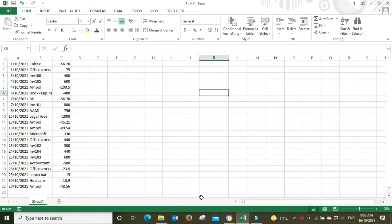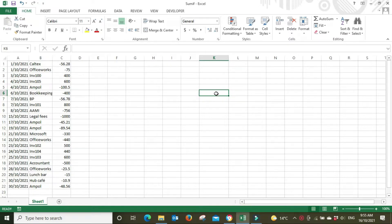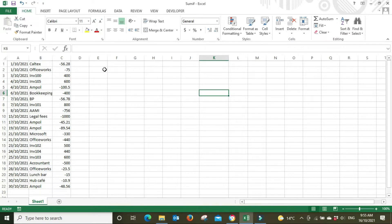Hello everyone and welcome to the video. In this one I'm going to show you how to use the SUMIF function in Excel and how it can be used to bring a dataset of numbers together into a report. For instance, if you're not using a system such as Xero or MYOB and you are doing your books in Excel, or if you need to create a quick report out of numbers from your bank statement lines.